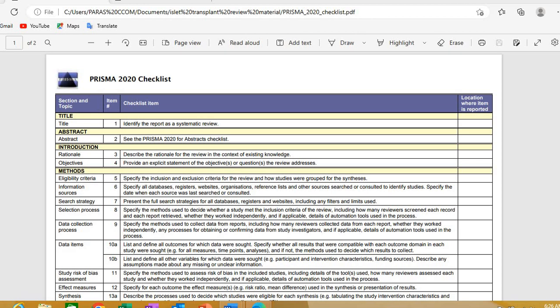The first item in PRISMA is the title. Obviously, in any research paper the first thing is the title. PRISMA says the title should identify the report — meaning your manuscript — as a systematic review. So whatever the title of your paper is, at the end or the beginning you write 'a systematic review.' For example: 'XYZ: A Systematic Review.'